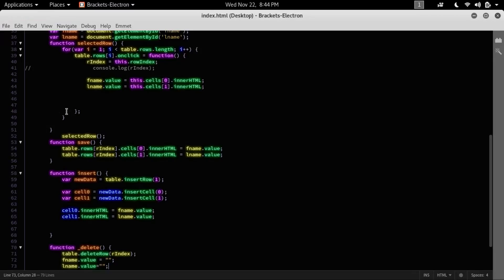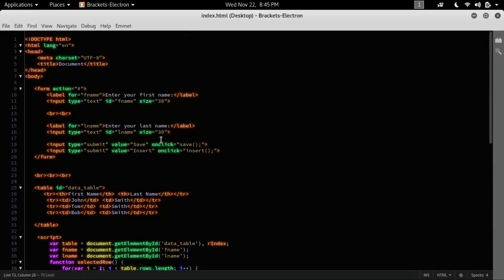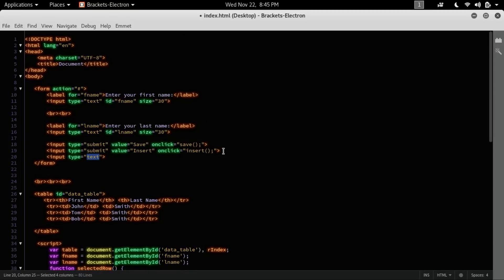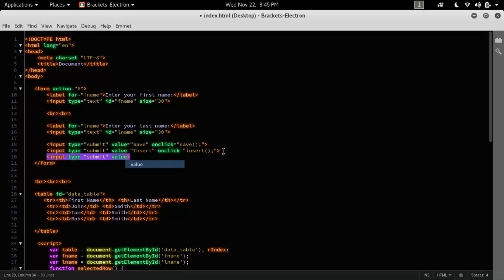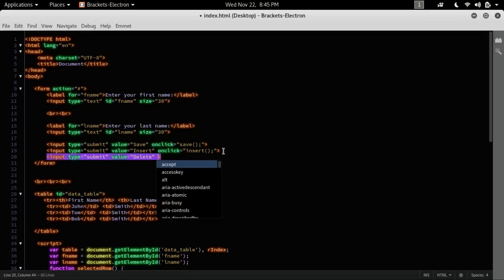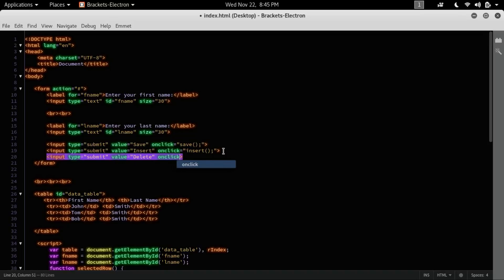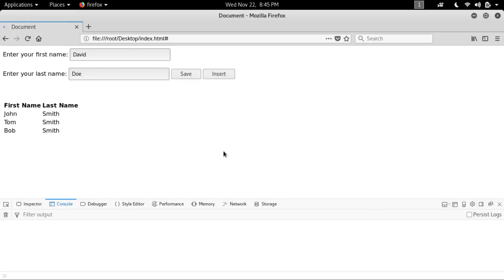And to call this function, I'm going to create a button here: submit, value, and use delete. On click, delete. Use the delete button. So I want to delete this John. Yeah, we have success.